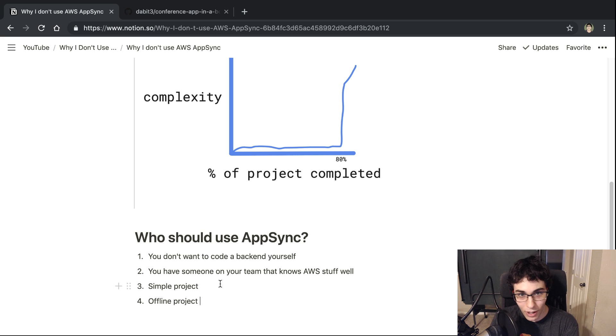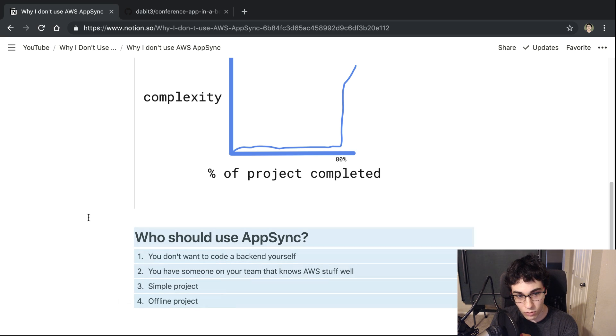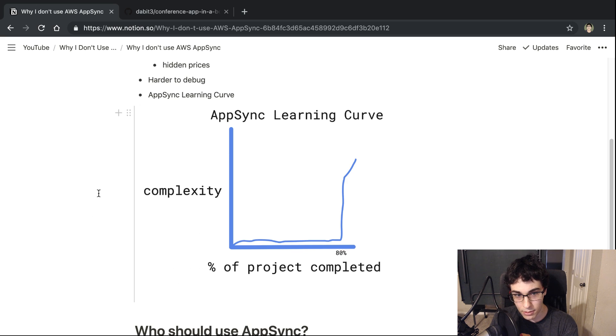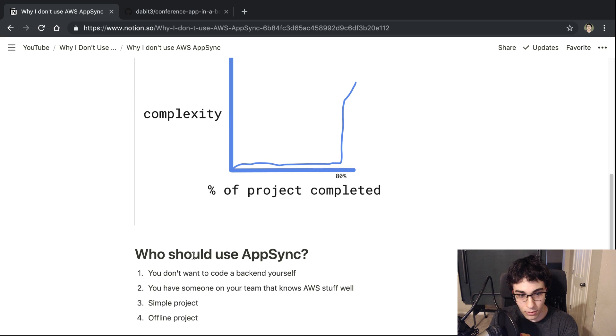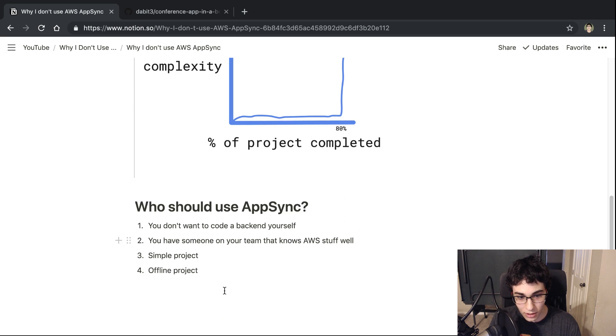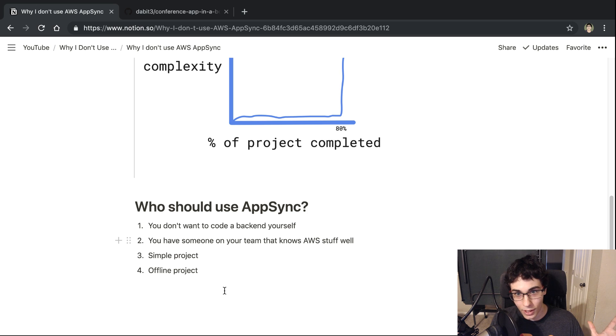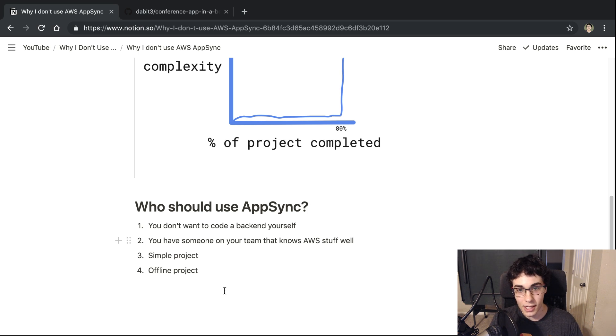But there you go. Those are the reasons why I don't use AppSync, but here's why some of you should be using AppSync. So this should give you an idea of whether or not you should give AppSync a try. So there you go.